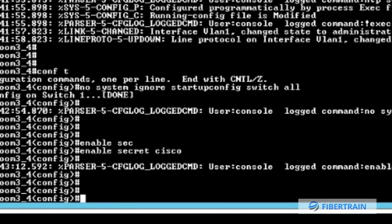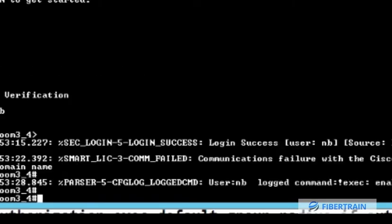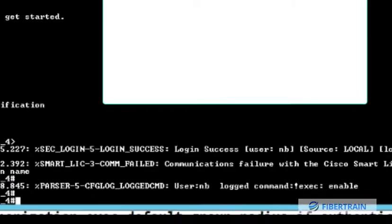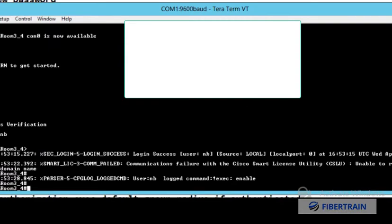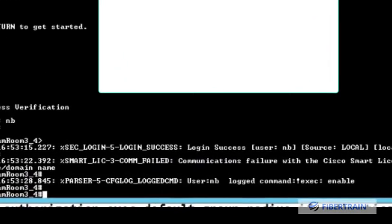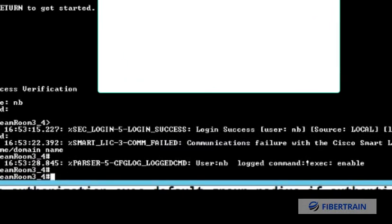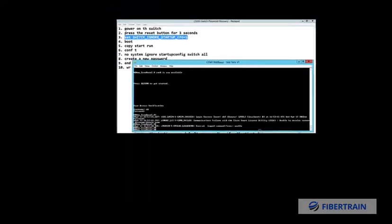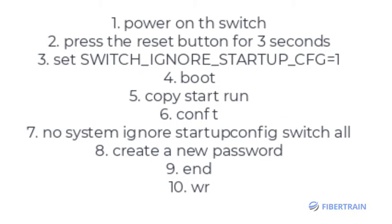We've been able to gain back all the previous configuration files, reset the password to something else, and have access to this 9300 series switch. So that's how to recover the password. You can see the steps that I used are found here right on top of the screen, and that's how you go about getting your password back.